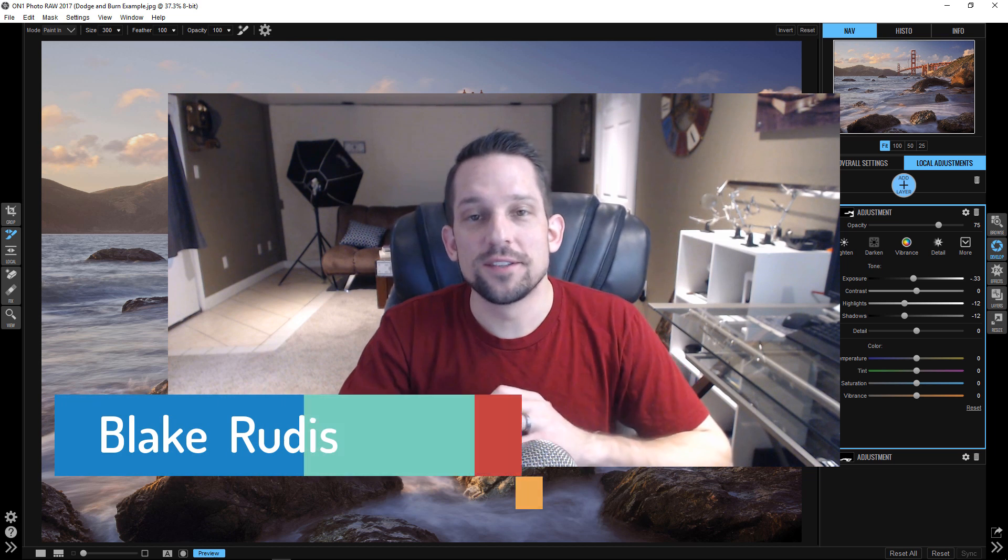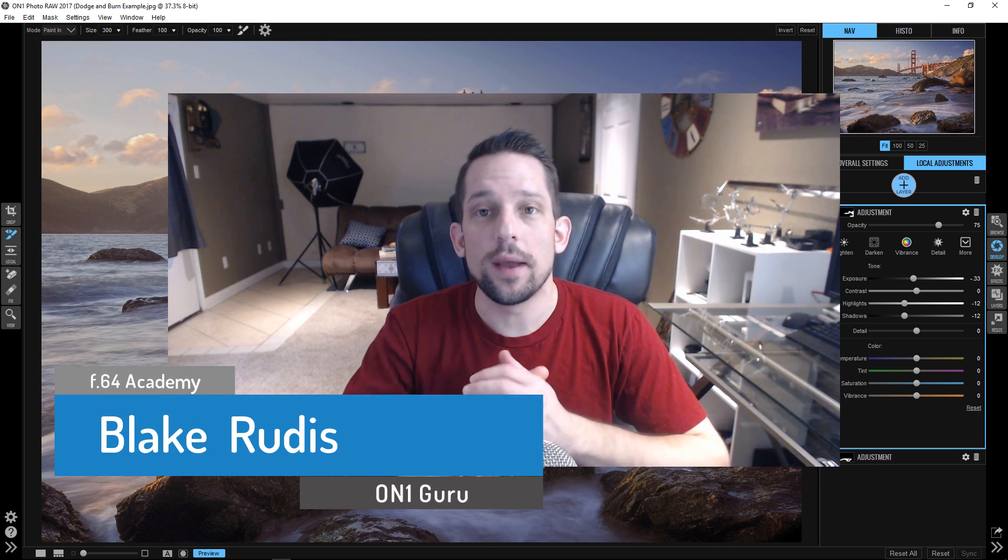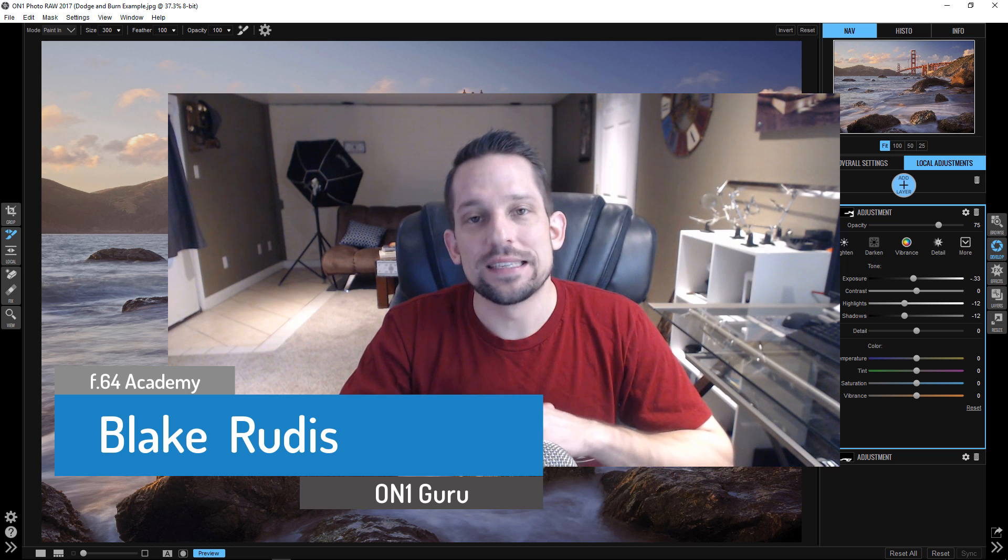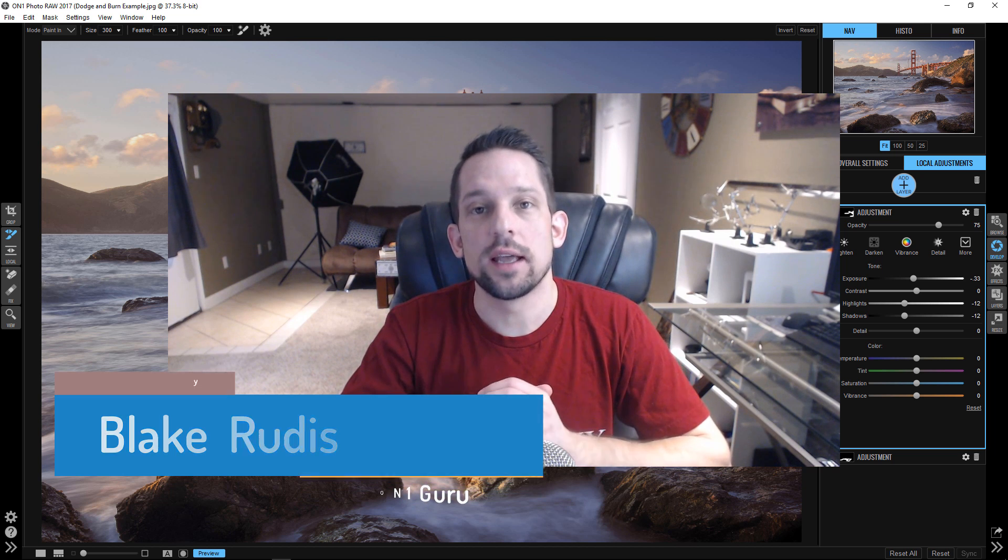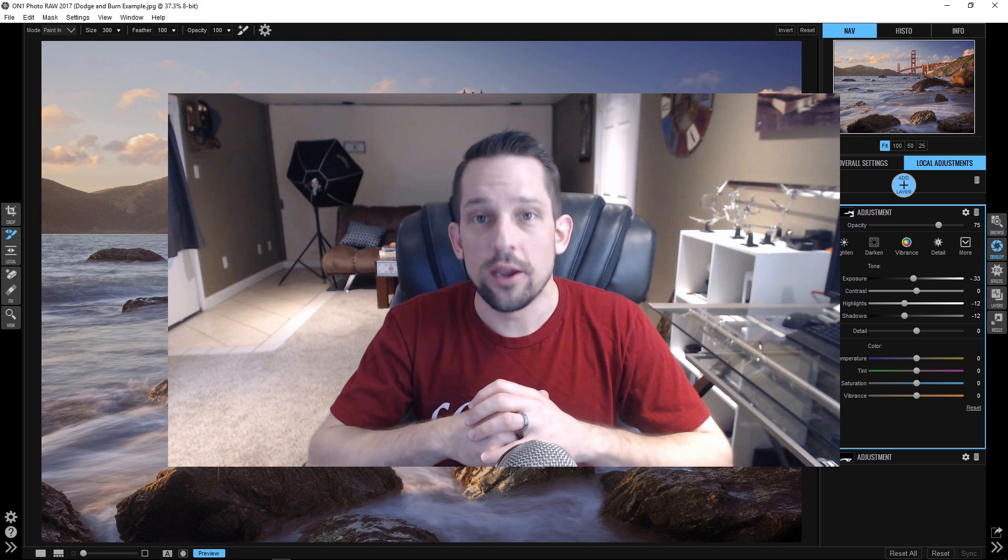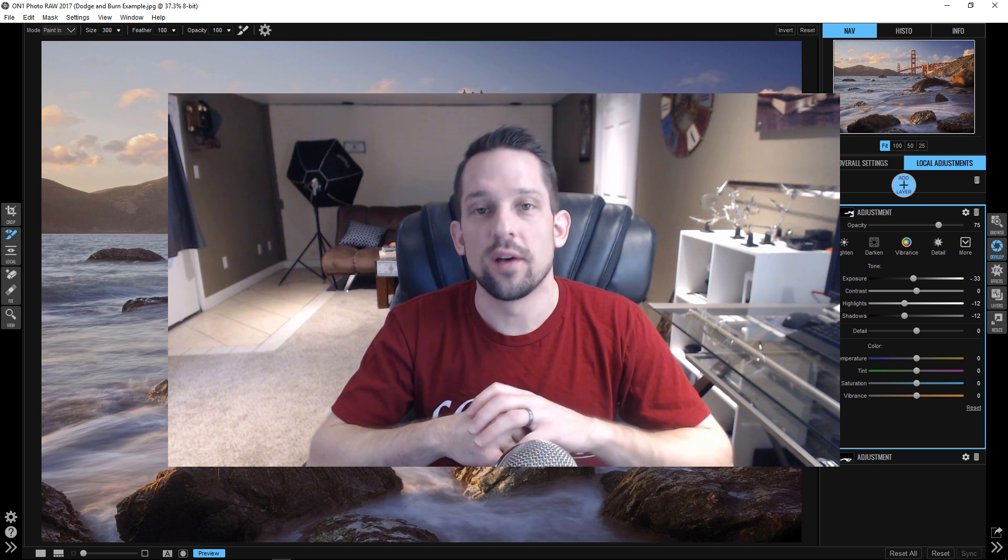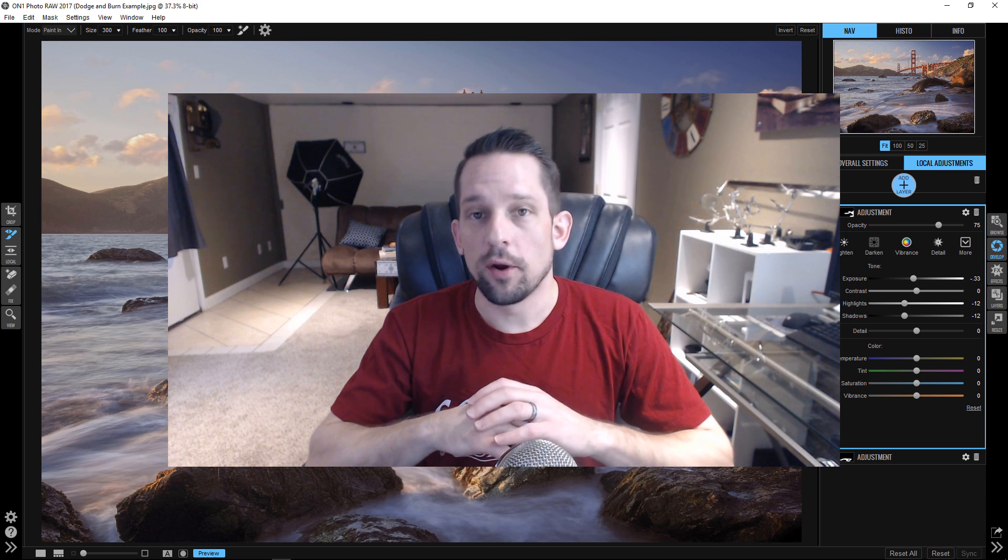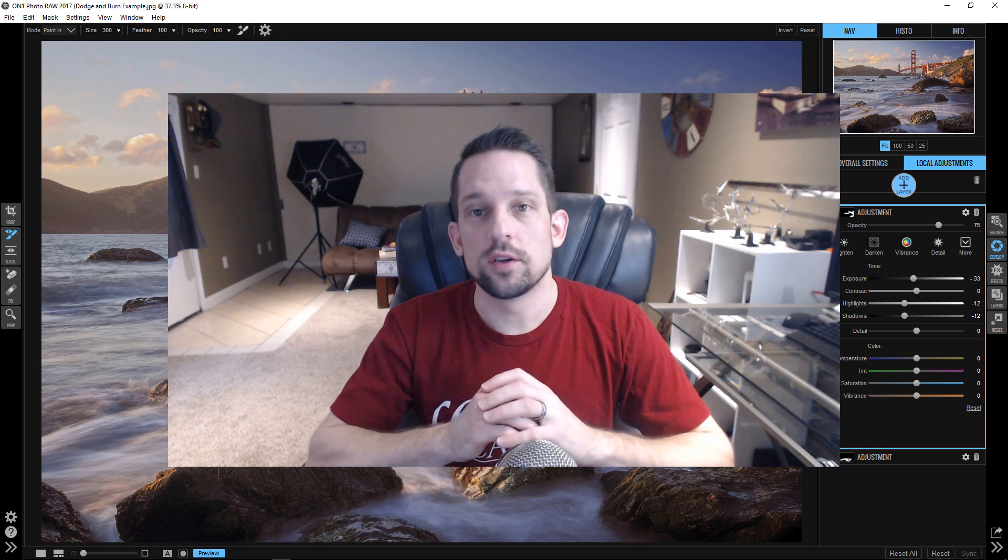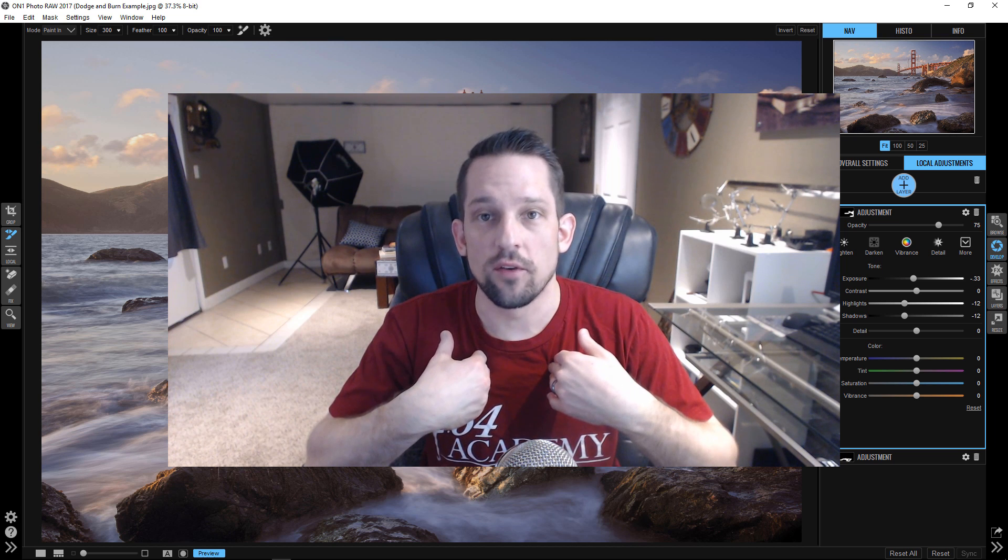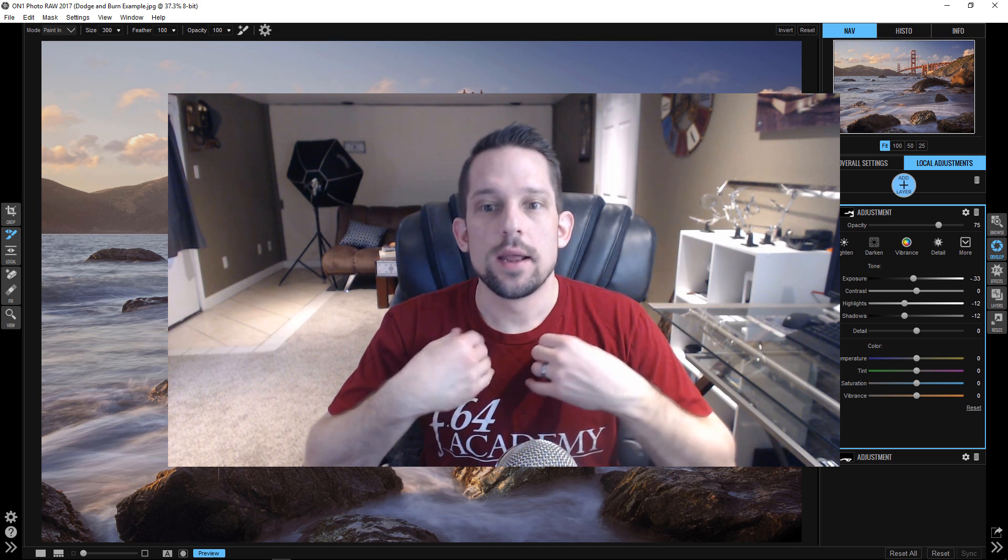Hello, Blake Rudis here with F64 Academy and an On1 guru and plus coach. What I want to talk about today is On1 Photo Raw and the dodging and burning tools because they are absolutely incredible with what you can do in the develop module. Dodging and burning is probably one of the most important things you can do in every image. It has to be done. It's how we as photographer artists paint with light.